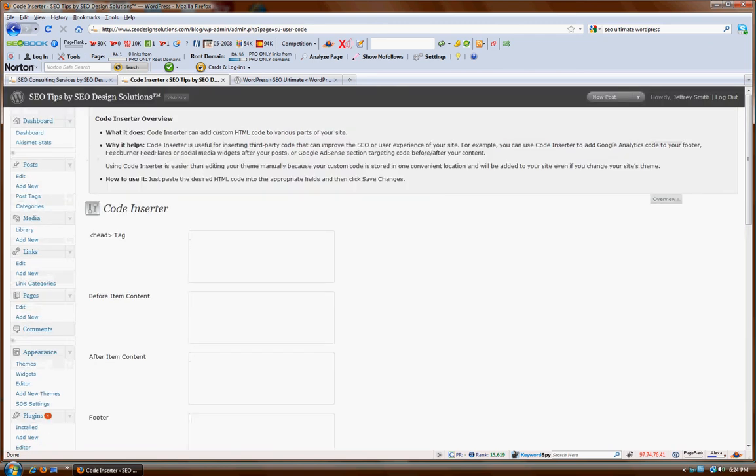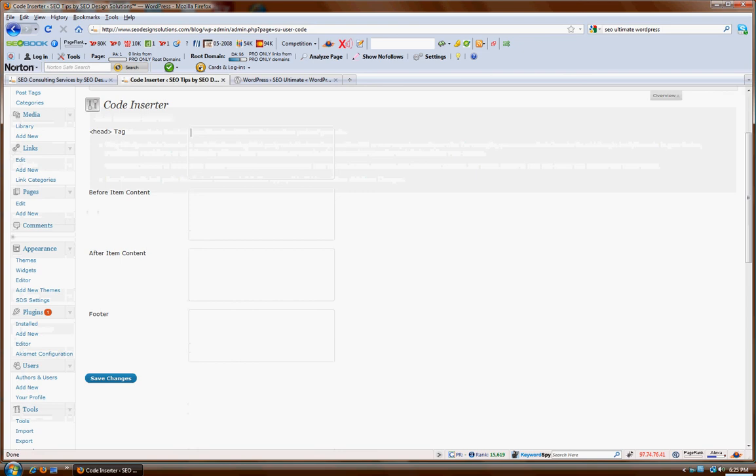In the meantime, once again, you can utilize the HTML code inserter to add functionality such as tracking code, contextual advertisements before or after the item content, social media buttons, whatever you would like for that, as well as you can add tracking code into your footer region.